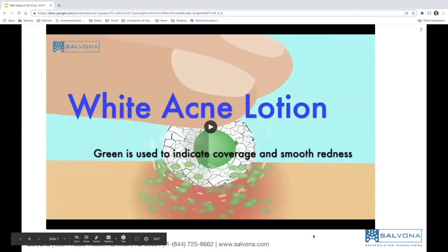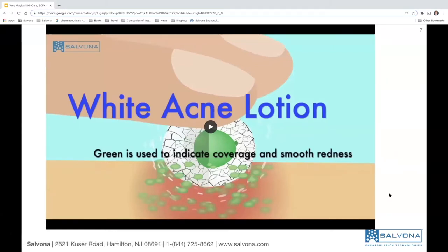In this webinar we will focus on technologies that allow you to create products that change color when you activate them. This is an example of a white anti-acne lotion. In this case we are using benzoyl peroxide — it's a medicated product and very good as an acne therapy, but it's very difficult to formulate with and very aggressive on the skin.